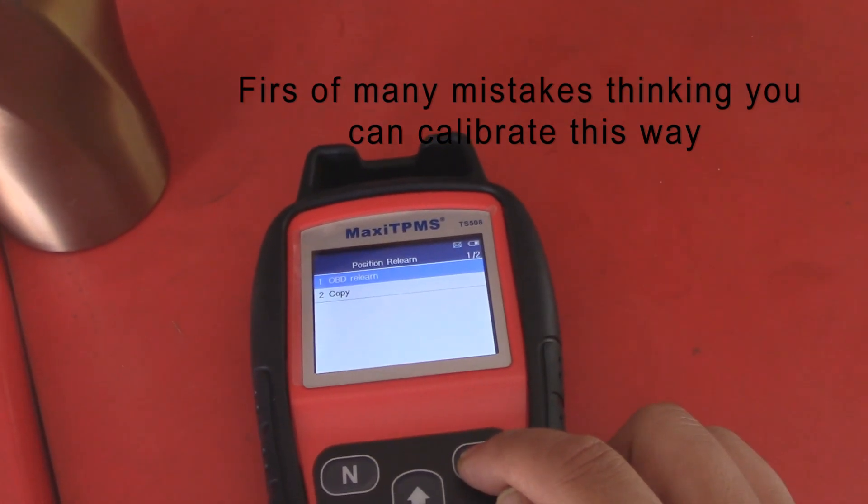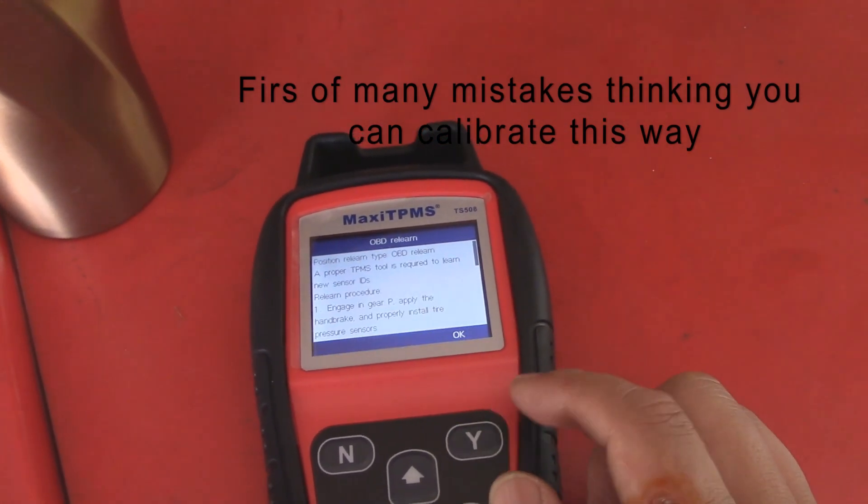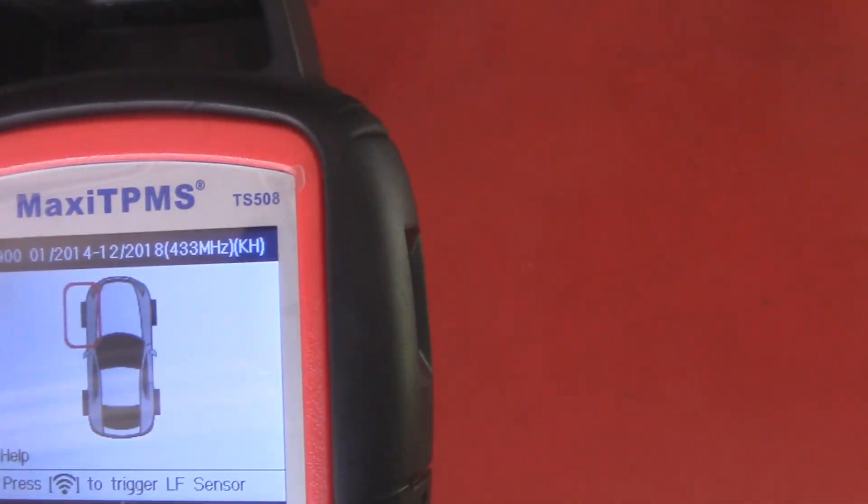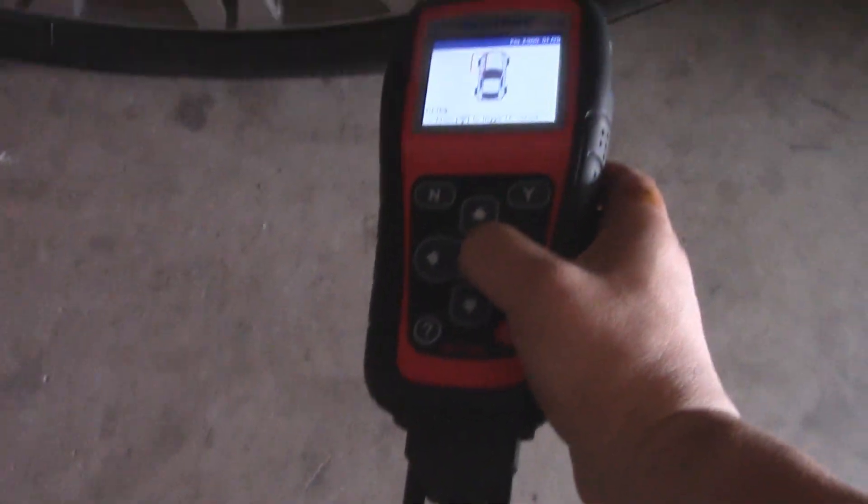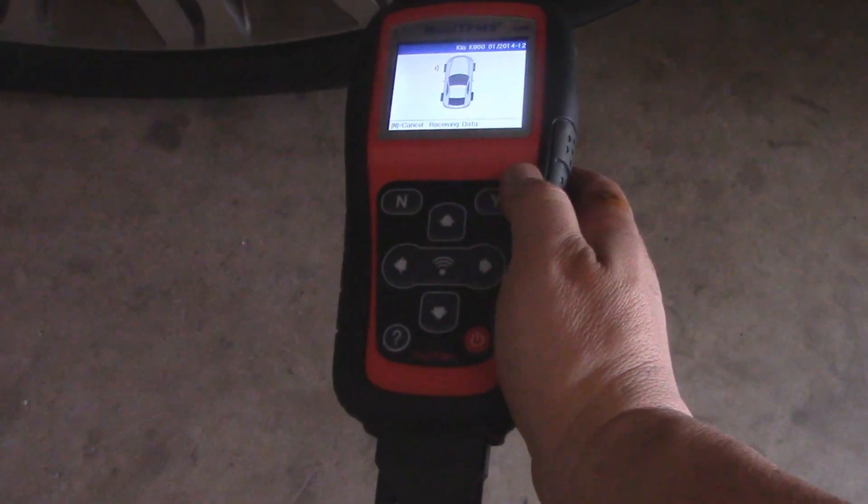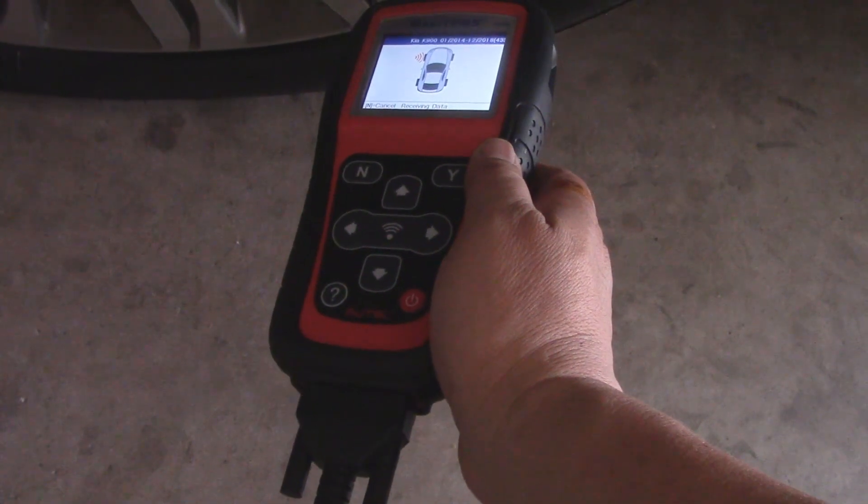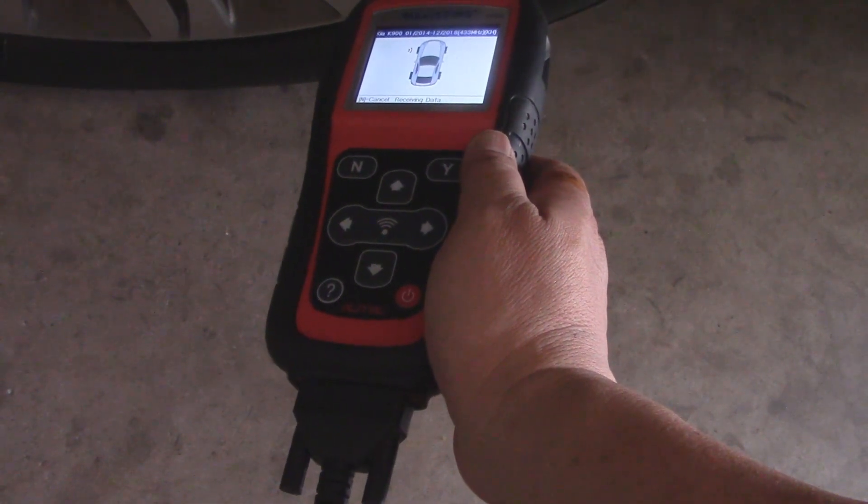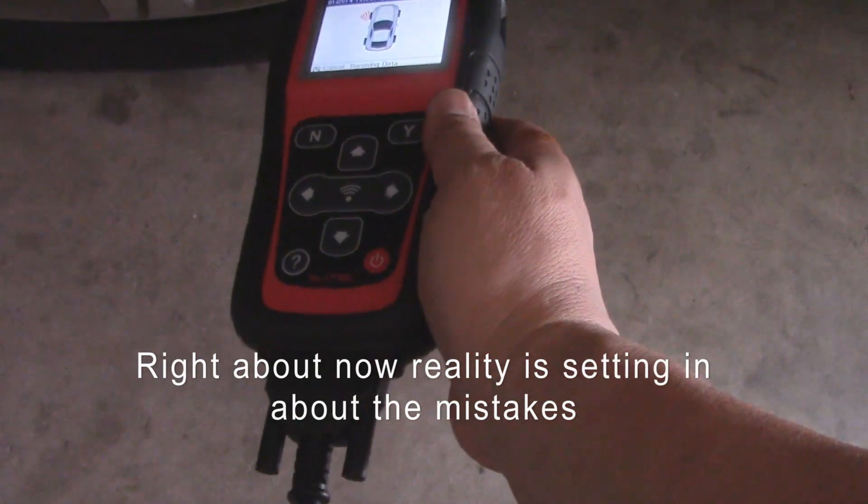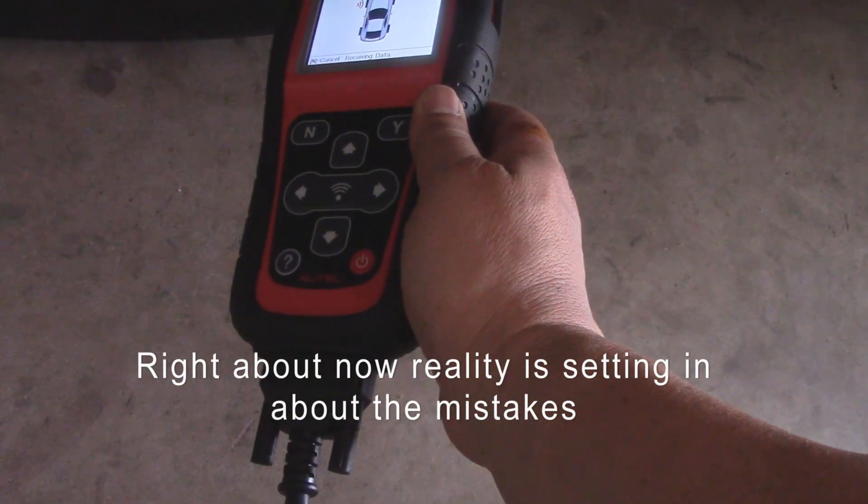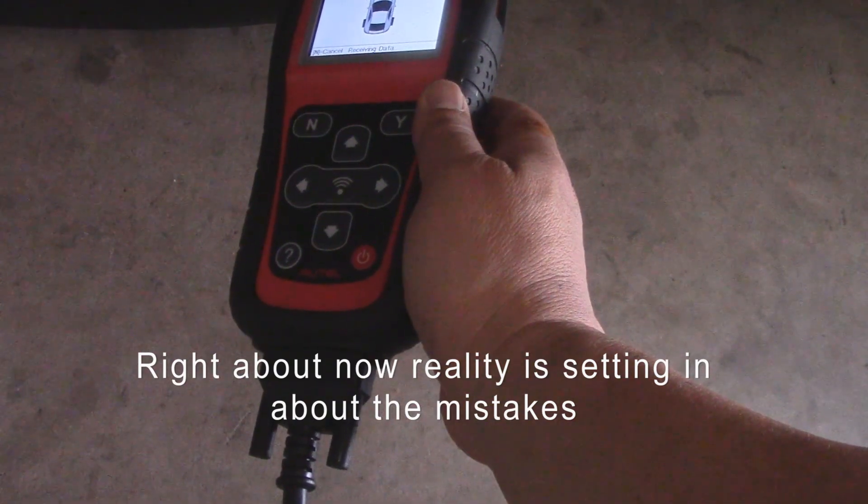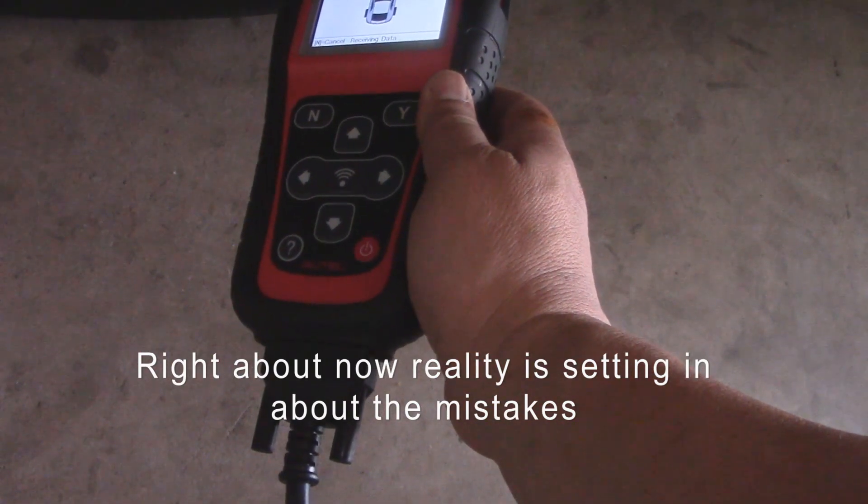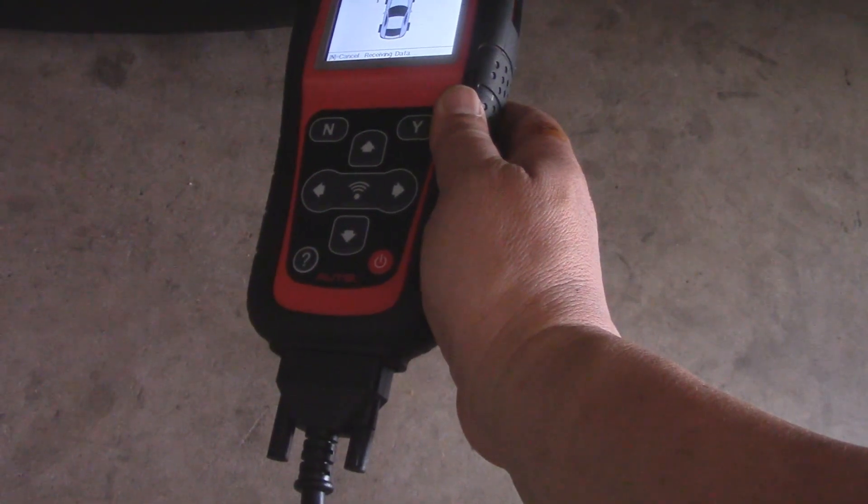We're going to put it back into the computer, so we're going to go around the car now and hit each sensor. It says to start on the left front, so that's where we'll start. All right, so we're at the left front. We go to the sensor and hit the Wi-Fi key right there, and it should, let's see what happens. Okay, we might have to program the sensors first.